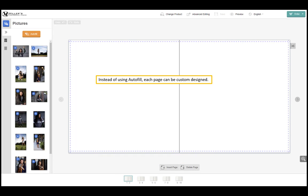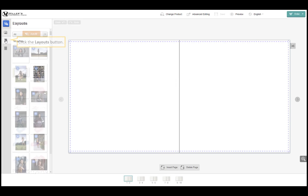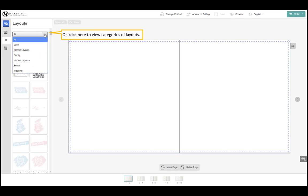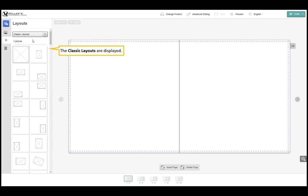Instead of using autofill each page can be custom designed. Click the layouts button. Scroll down to view all the layout options or click here to view categories of layouts. Click a category. Let's choose classic layouts for this example. The classic layouts are displayed.